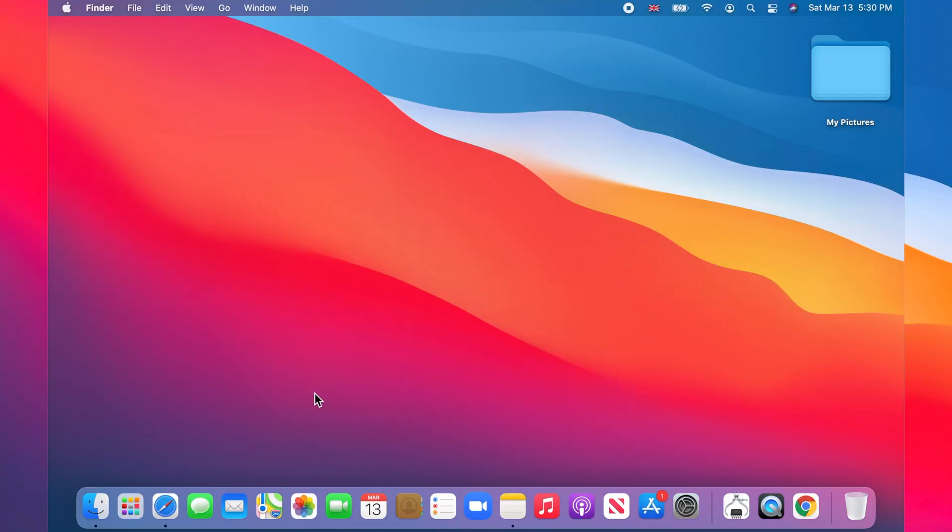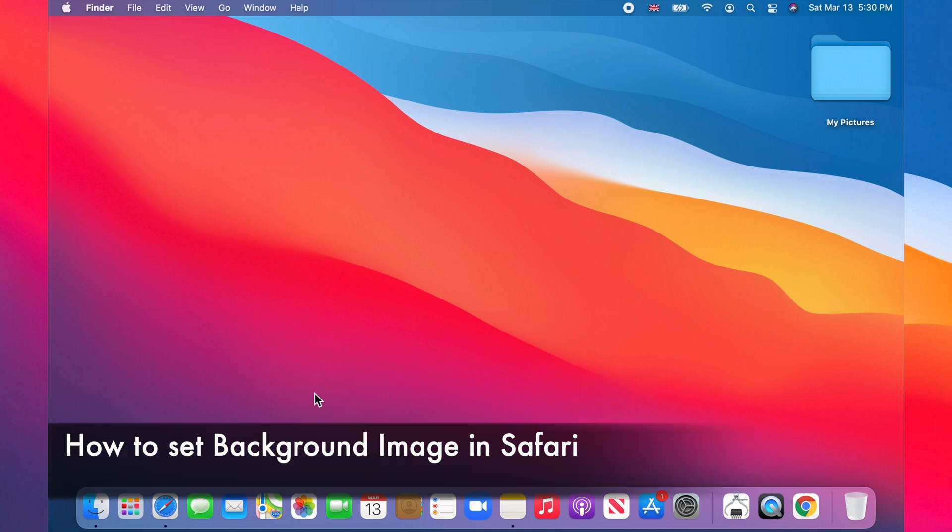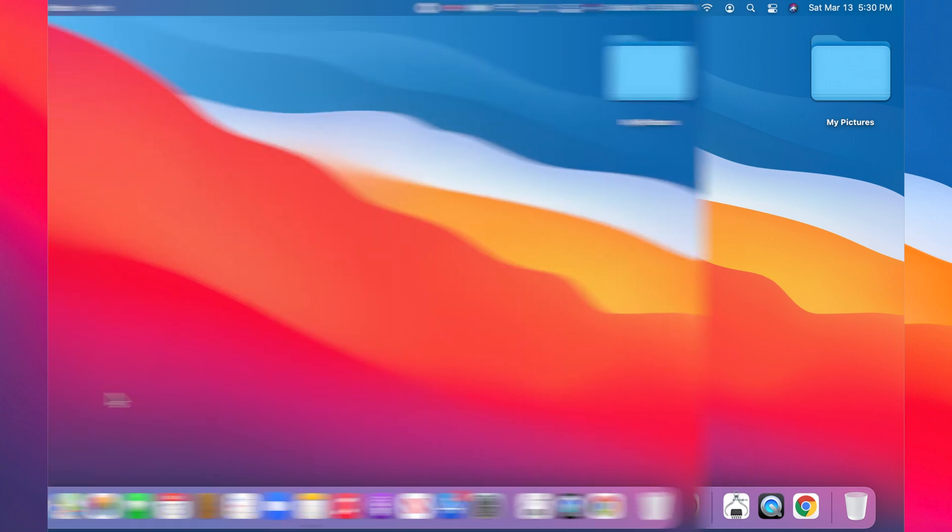Hello and welcome to my channel. In this quick tutorial, I'm going to show you how to set the background image in Safari.